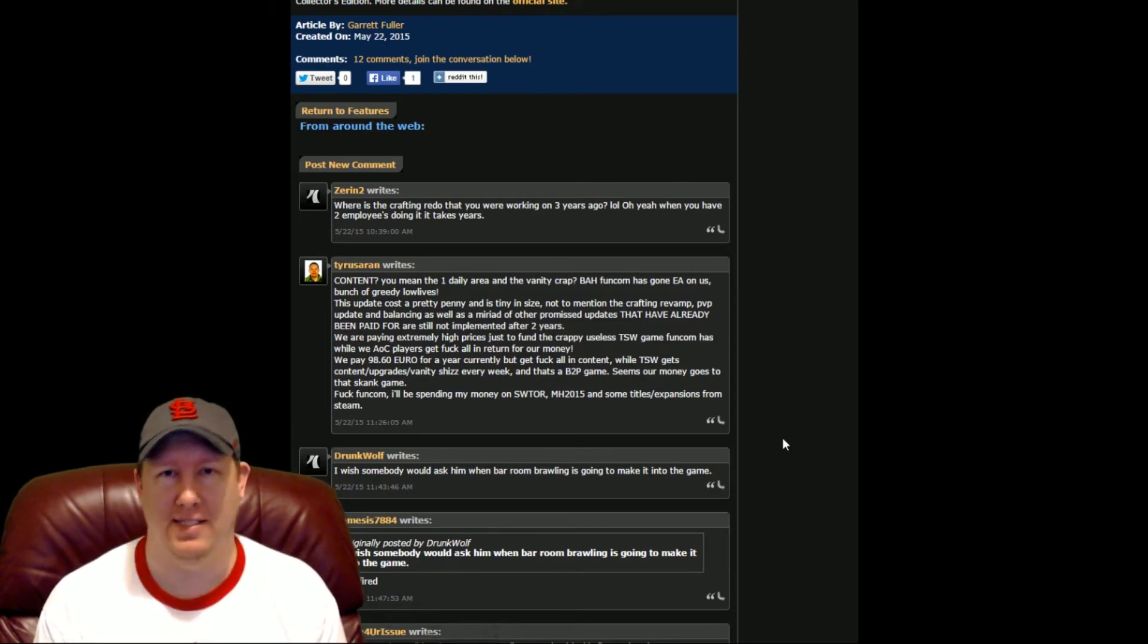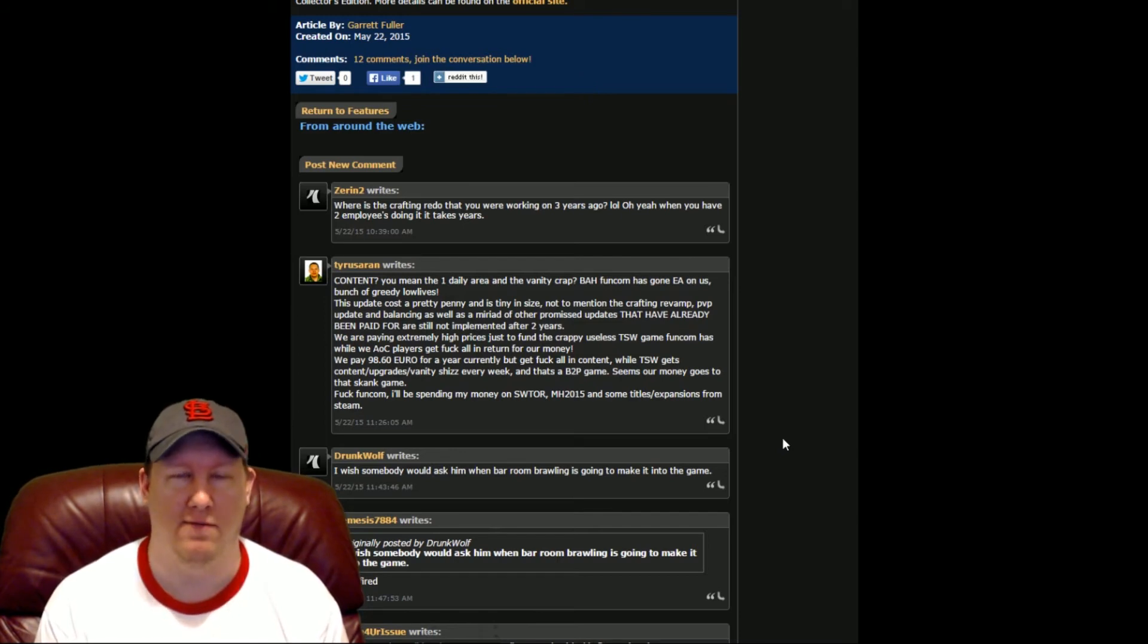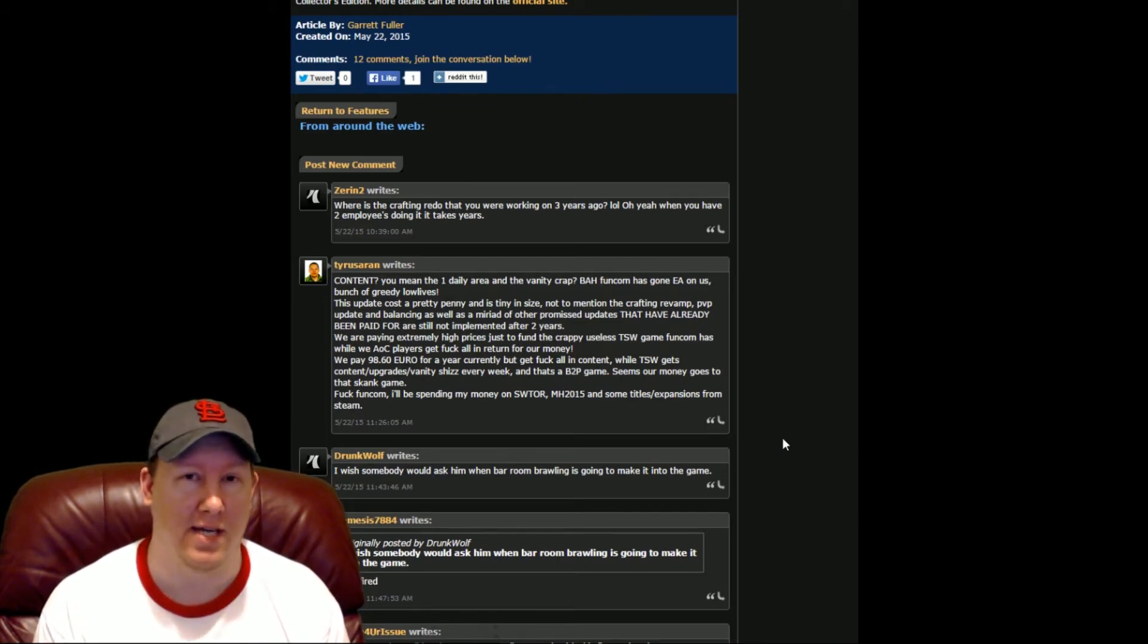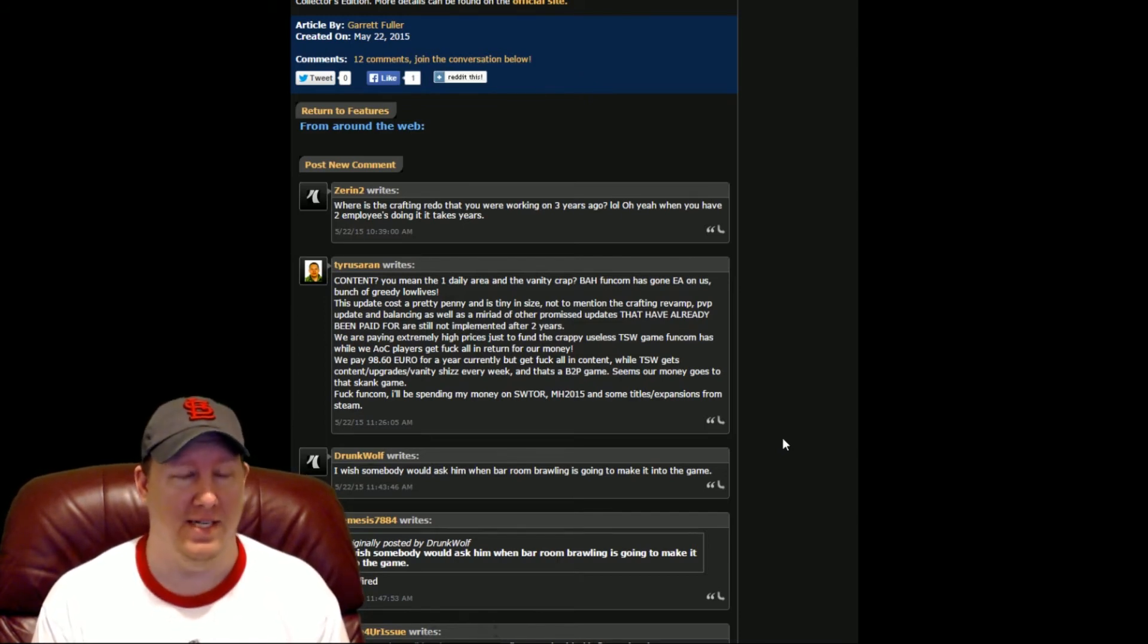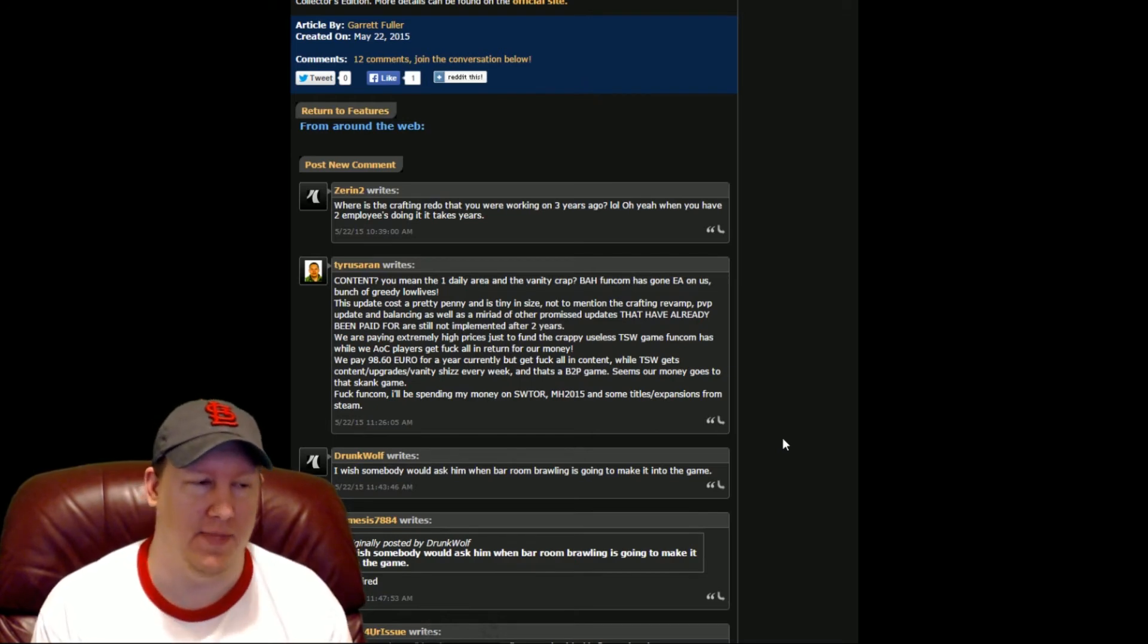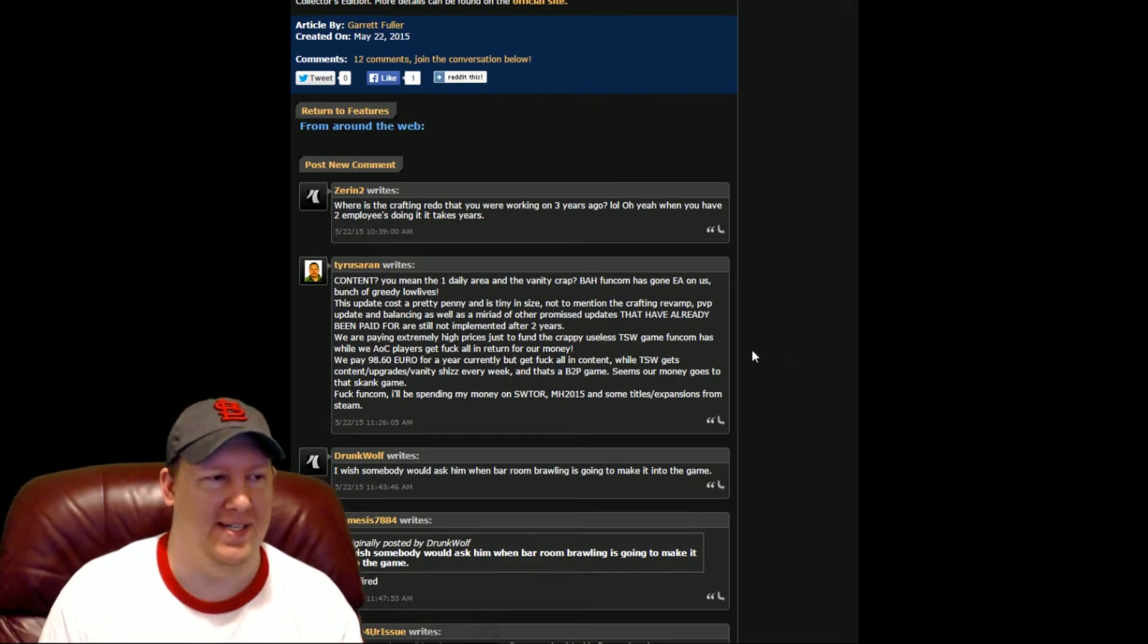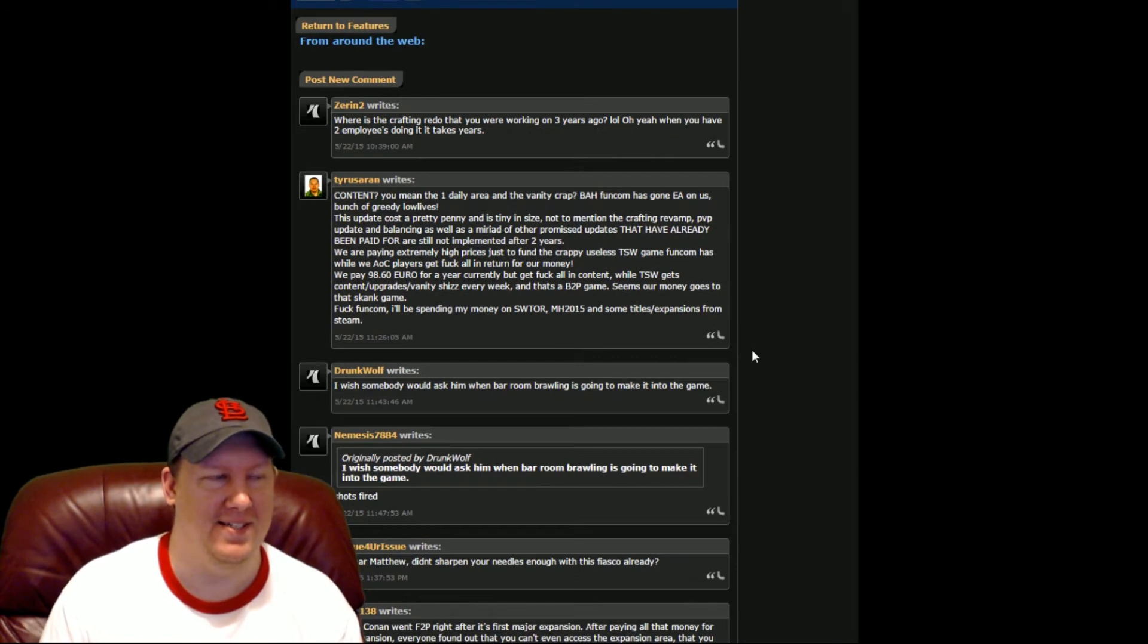Then they released The Secret World, which was a new MMO. A lot of people flocked to that and said it was a really good game. But it seems like that's kind of fading out as well now. One of the things I wanted to touch on here is all the comments that people were making.